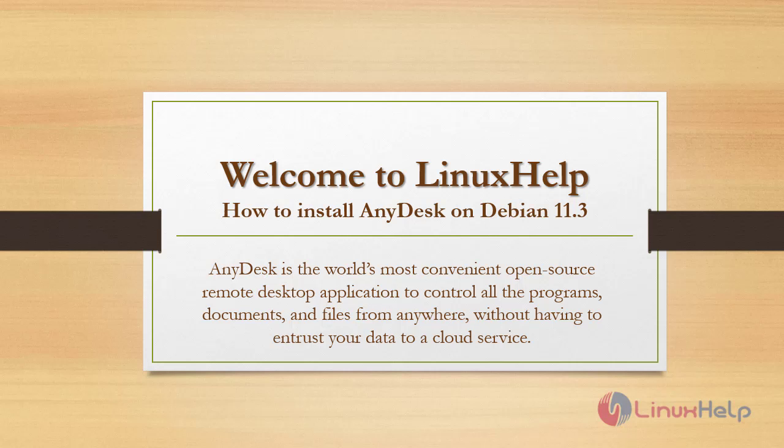Welcome to Linux help. Today we are going to see how to install AnyDesk on Debian 11.3. AnyDesk is the world's most convenient open source remote desktop application to control all the programs, documents and files from anywhere without having to entrust your data to a cloud service.